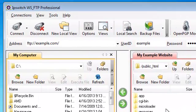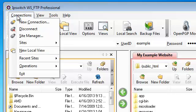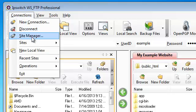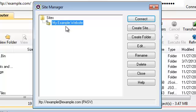WS_FTP also has a connection manager and you can find it under connections site manager. What this does is it allows you to set up multiple websites. For example we have already configured our first connection here and it's already being listed under the sites folder.